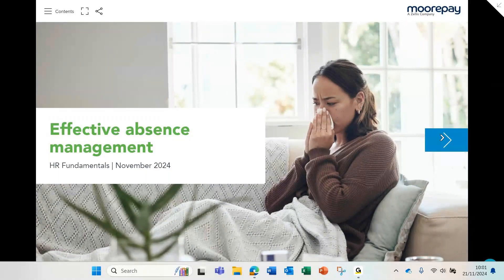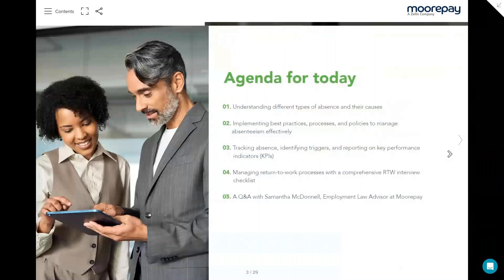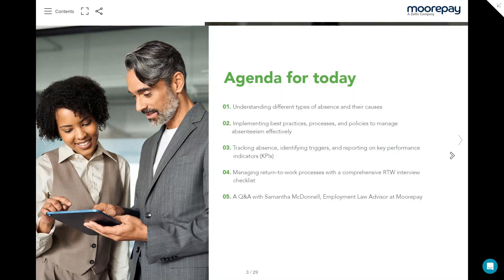In terms of the agenda for this morning, Sam is going to start us off by talking about different types of absence and their causes. She's then going to discuss implementing best practices, processes and policies to manage absenteeism effectively, as well as tracking absence, identifying triggers and reporting on KPIs. And finally, Samantha is going to cover managing return to work processes with a comprehensive return to work interview checklist. We'll then move into the Q&A session.